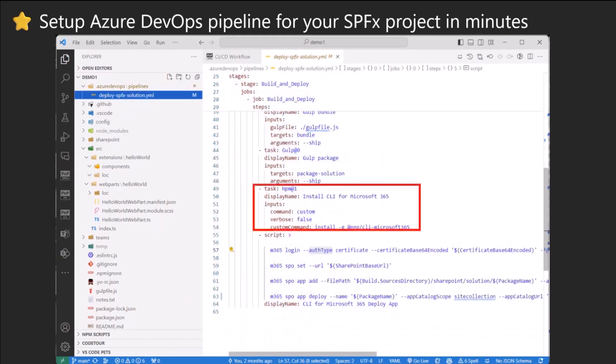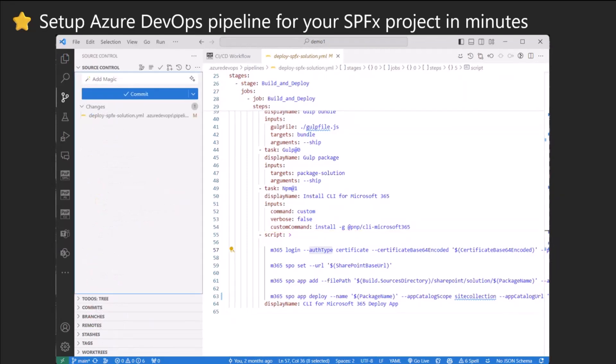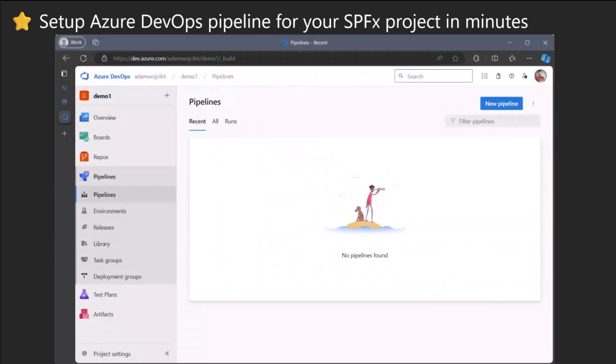Then you have setup node version. Then the section will basically build your project. And then it installs CLI under the hood and uses CLI for Microsoft 365 script to log in, set the URL, add the package and deploy it to app catalog. Next, we add the commit, push it, and we are on Azure DevOps with it.